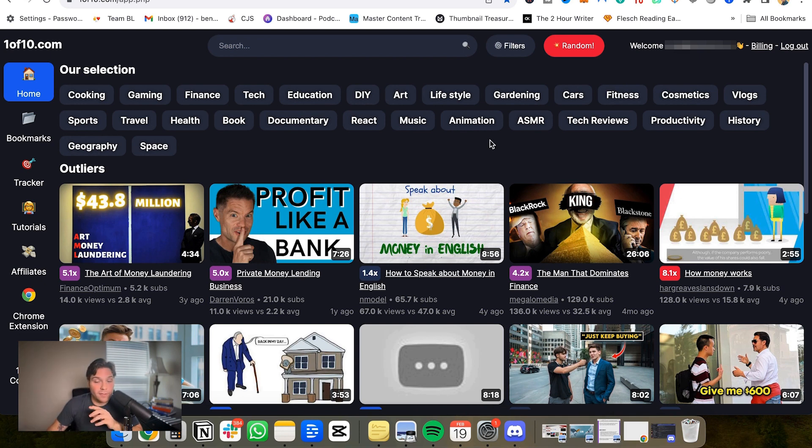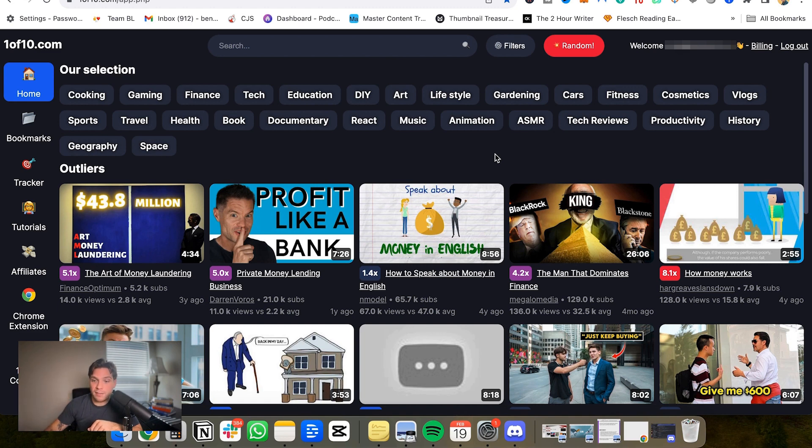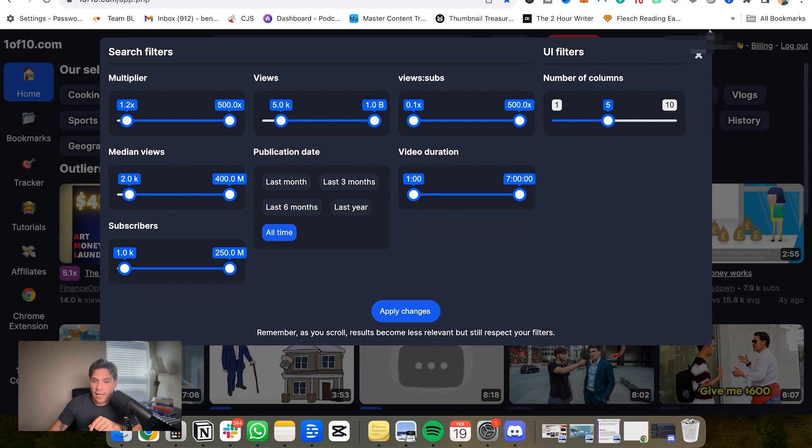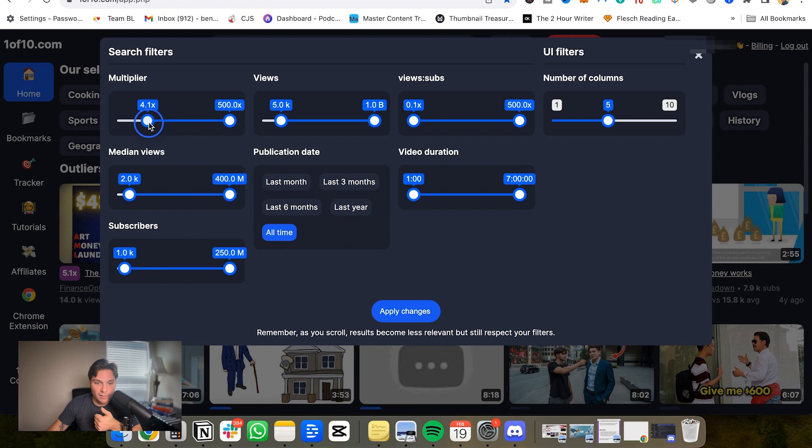But you can take this a step further. And this is where I really think 1 of 10 shines is that you can completely customize your search based on filters. So you can come into here and you can adjust all these different search criteria. You can have only 4x multipliers, let's say if I wanted that. It's a rolling tab, you can change it to whatever you want.